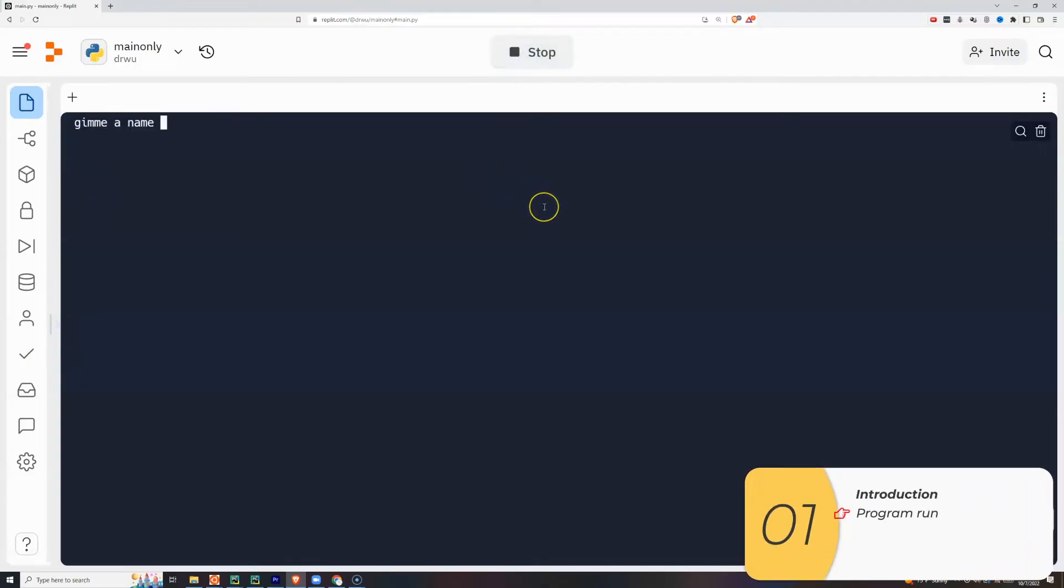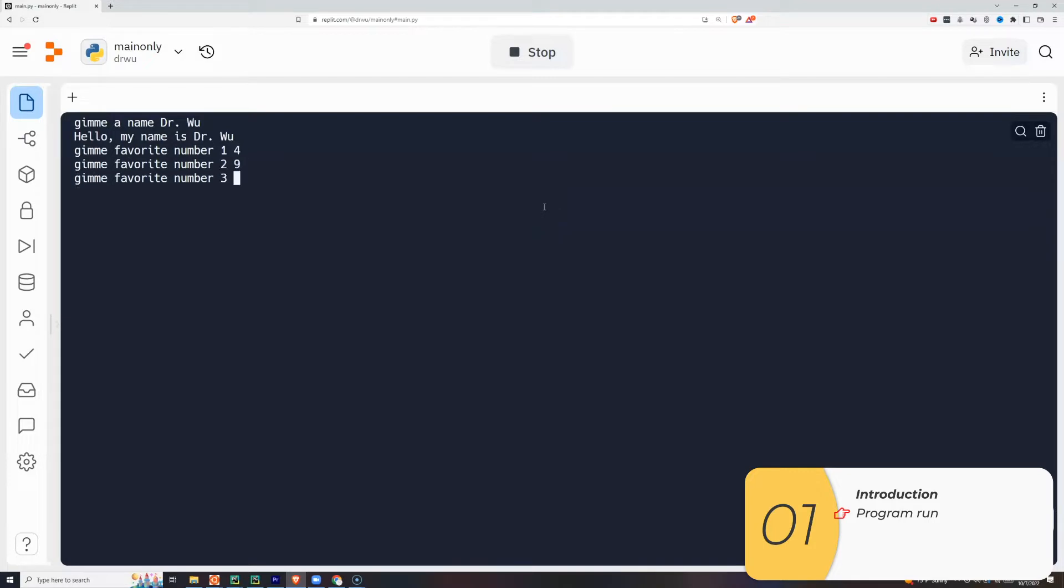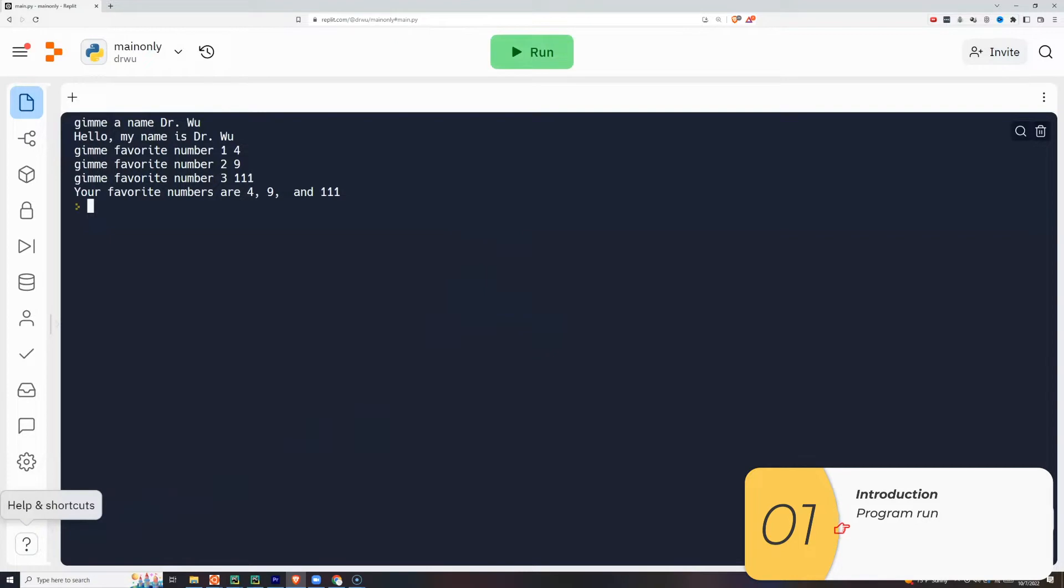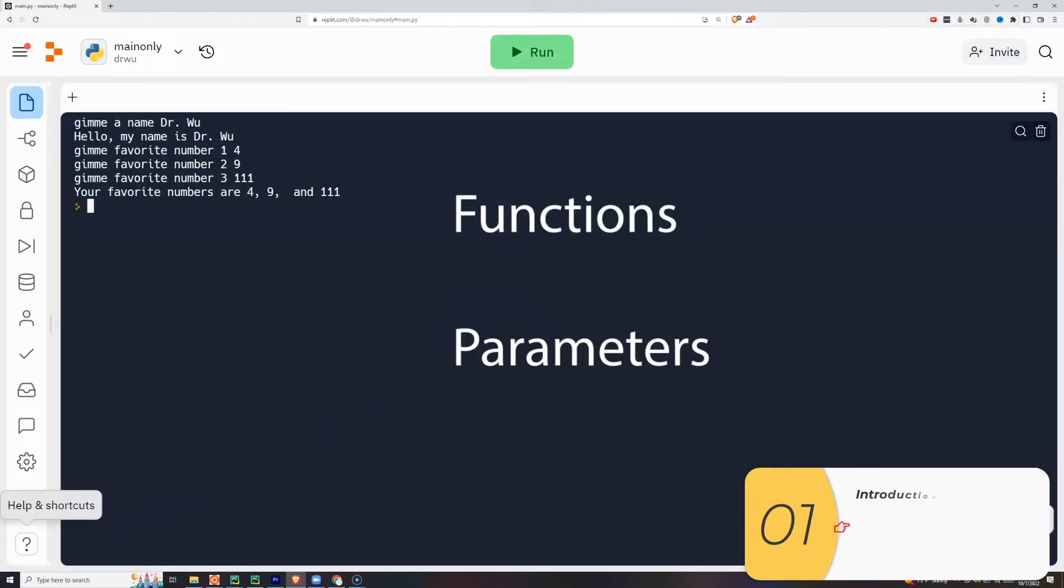So in this program, the computer will ask you for a name, and then it'll do an introduction of yourself with a name. Then it will ask you for three numbers, and then it will tell you that these are your three favorite numbers. And all of this happens behind the scenes with functions and parameters.